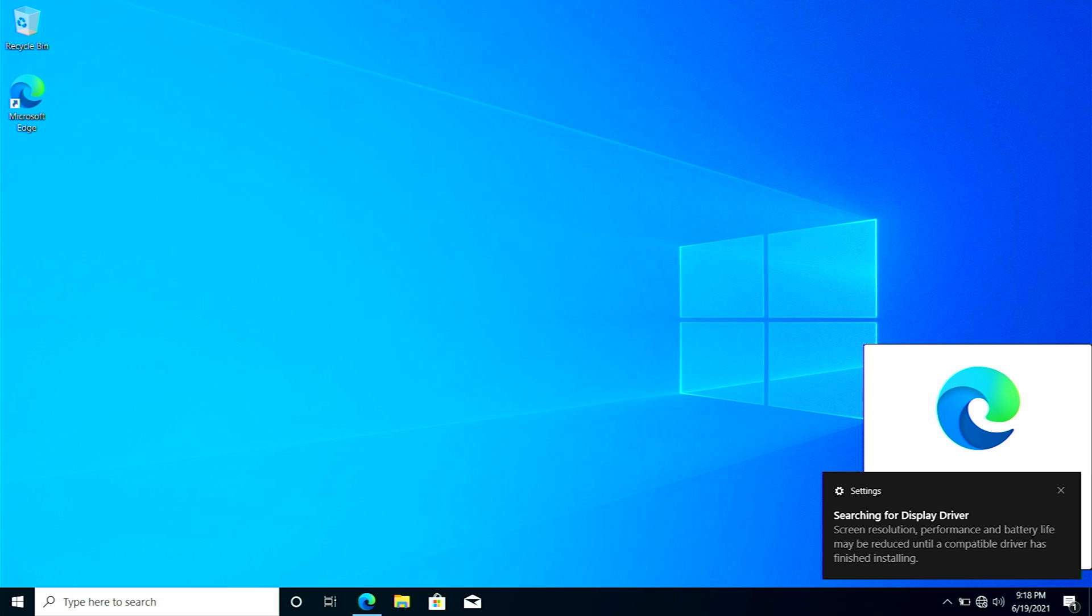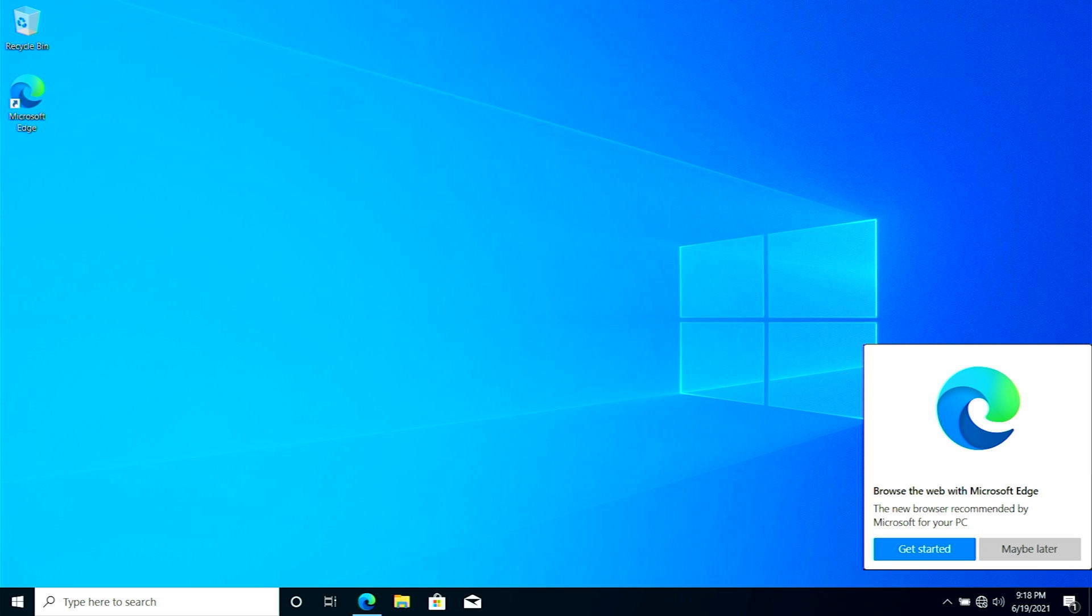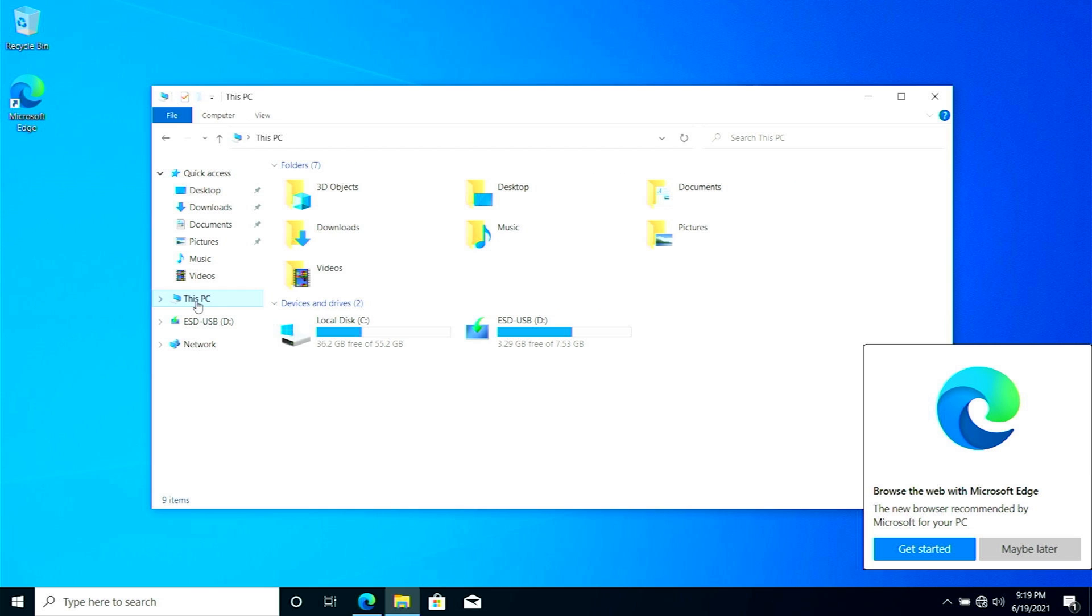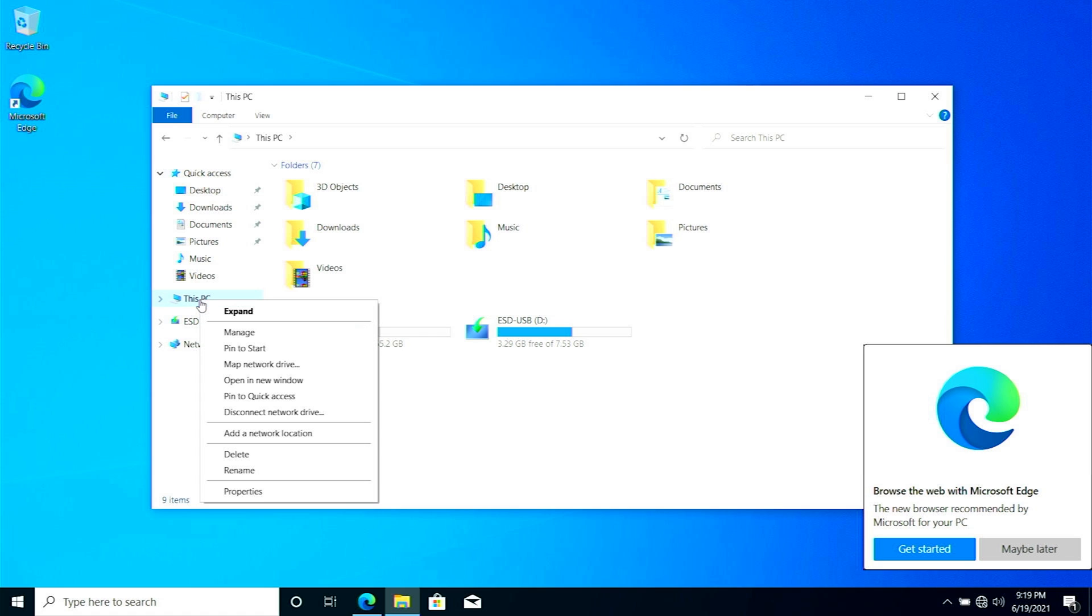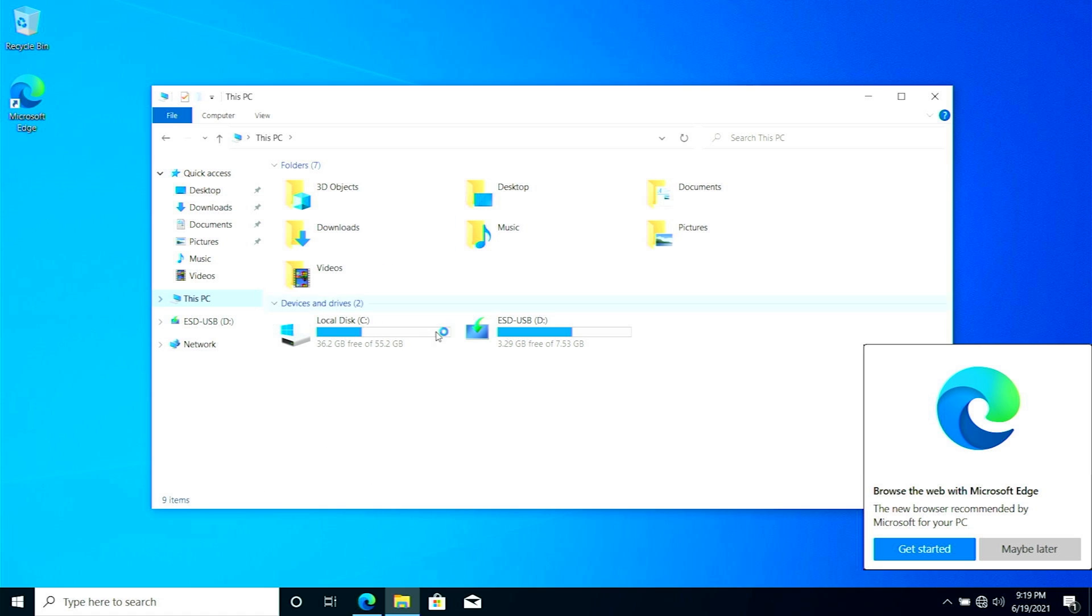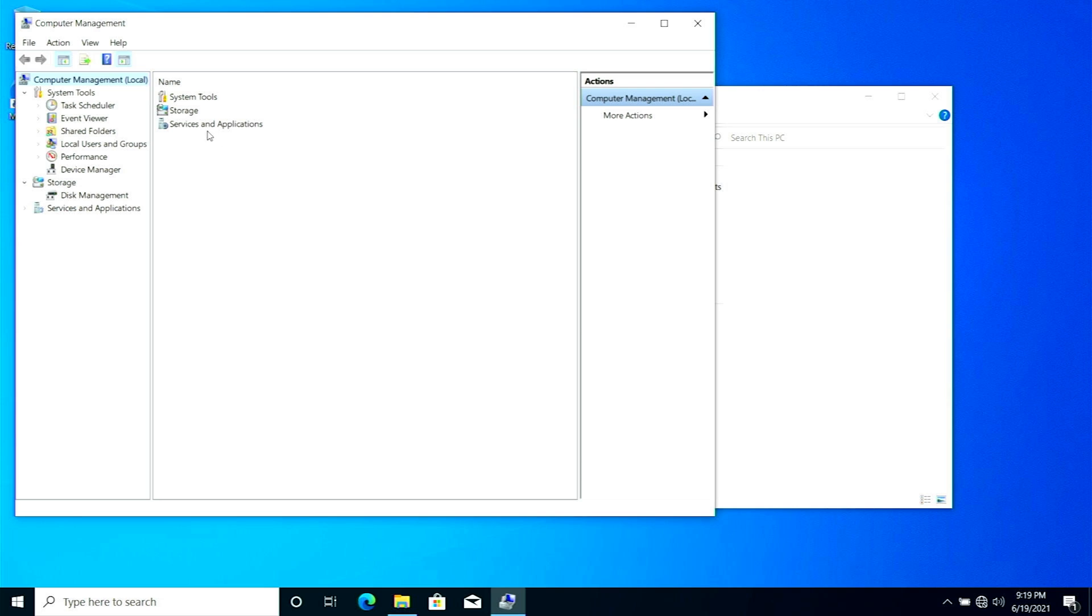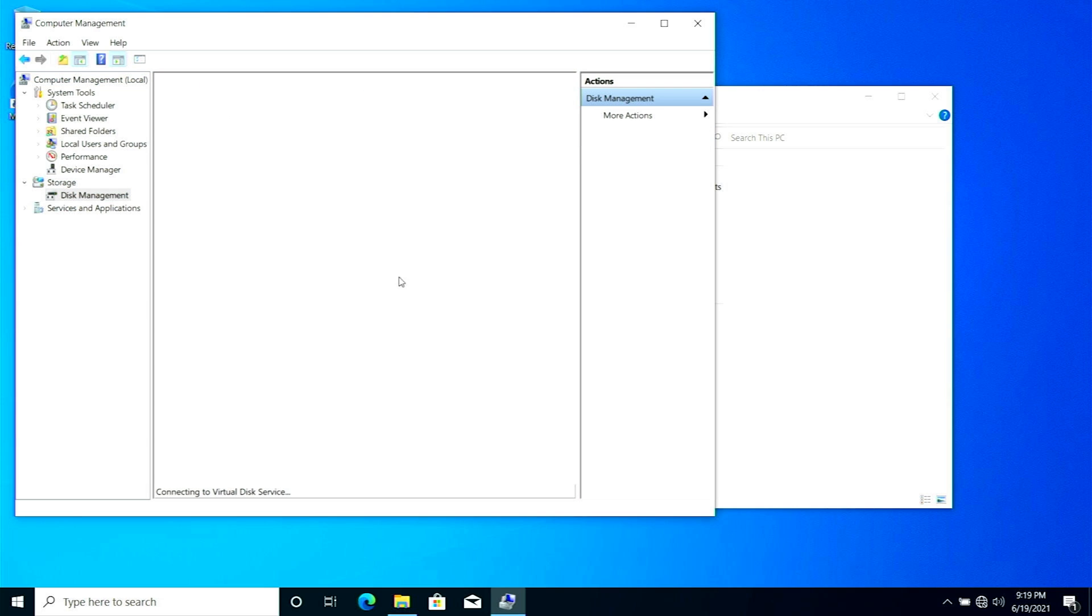If you already have Windows 10, you can continue from this point. Go into This PC, you can see this is the disk I have right now. Right click, expand, and into Manage, you can see we need to manage our disk. Here we are in the Disk Manager. First of all, click into Disk Management.